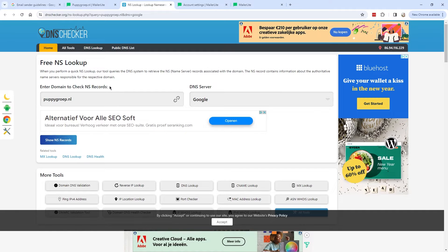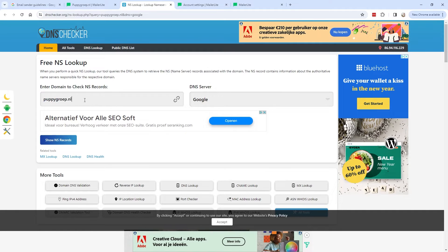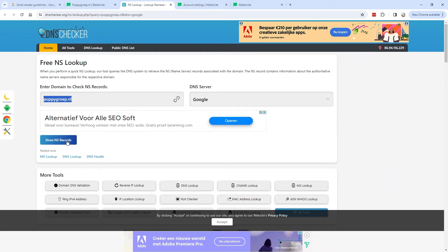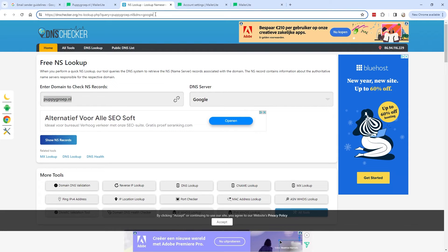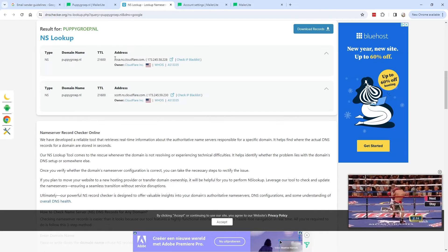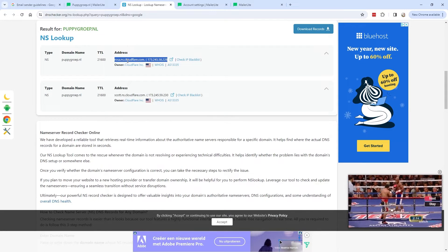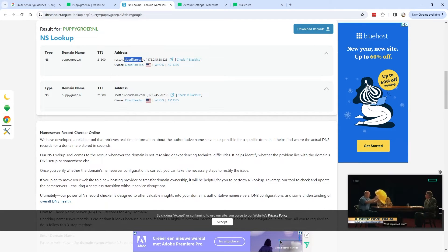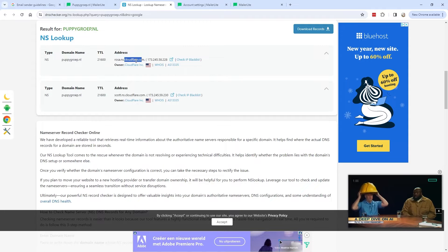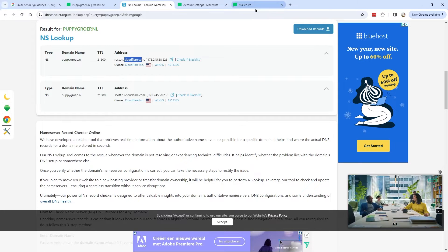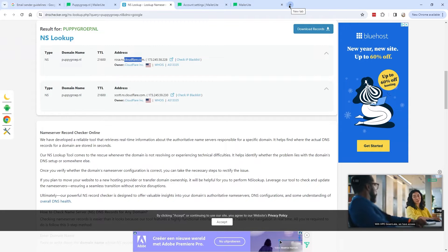That might sound complicated, but if you're not sure where your domain is hosted, enter your domain in the DNS checker tool and click Show NS Records. I'll leave a link to this DNS checker in the description below. In my case, my domain is hosted at Cloudflare, so I need to use Cloudflare to change my DNS records.